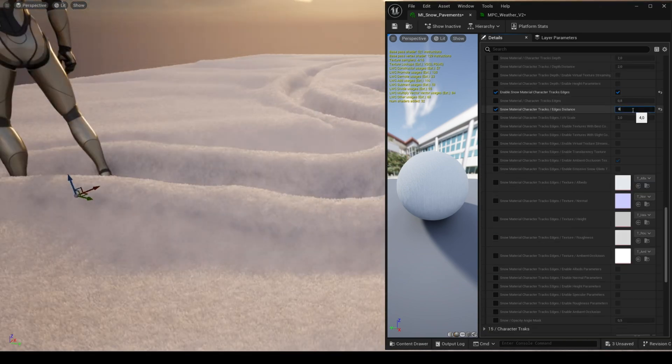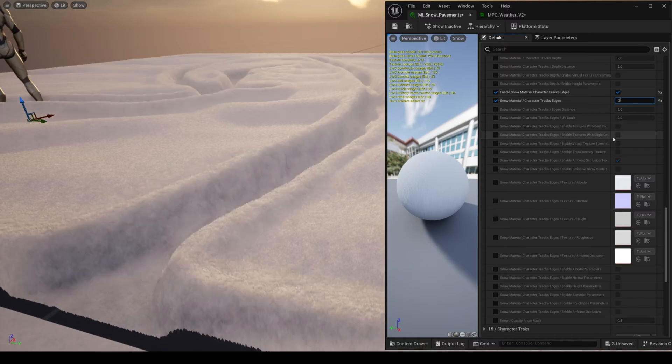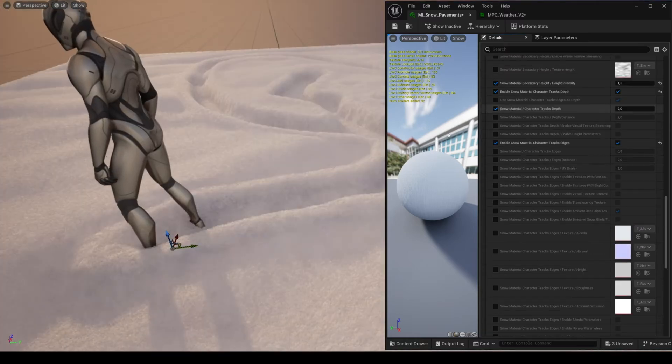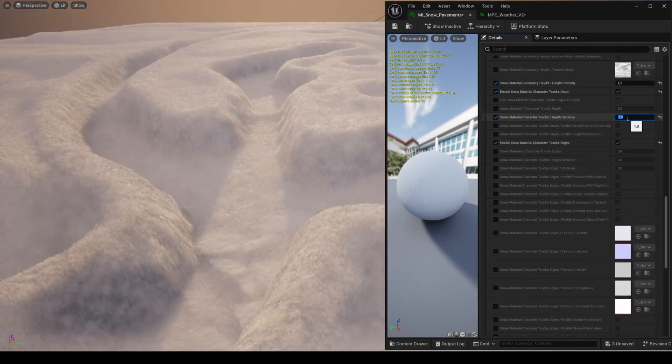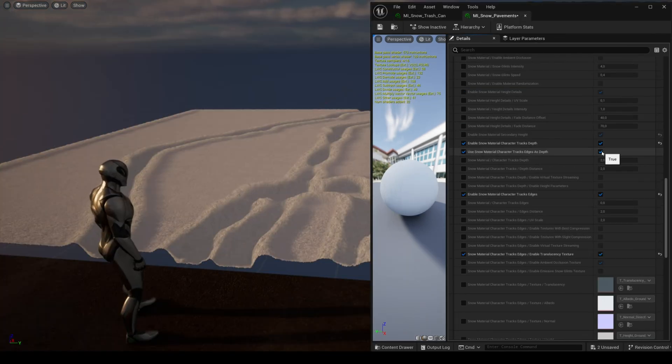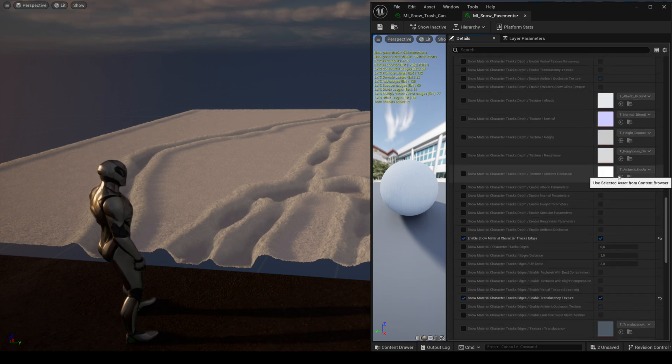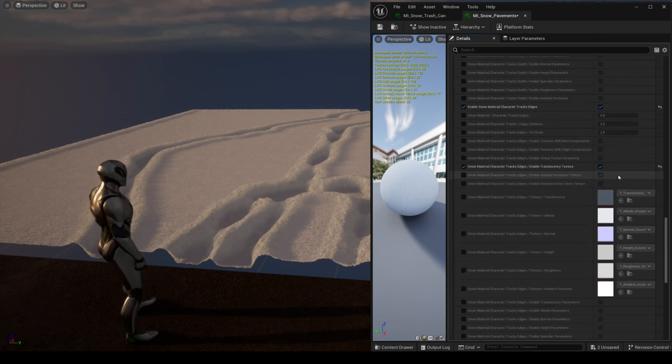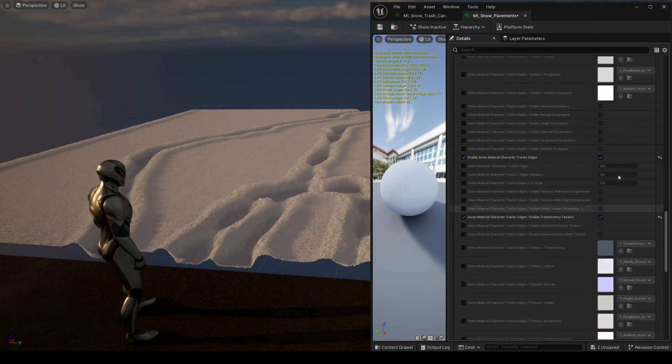You have several parameters to control the look of the deformed areas and their materials. By default the depth material is the same as the edge material to save shader complexity, but you can also have a different material if desired.